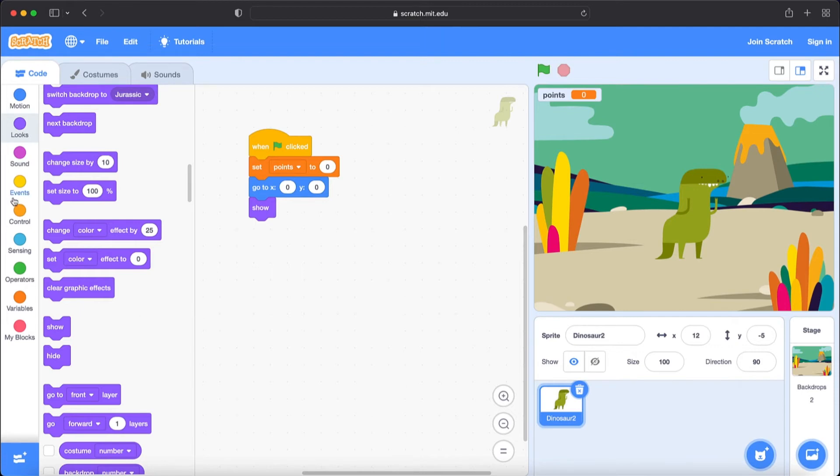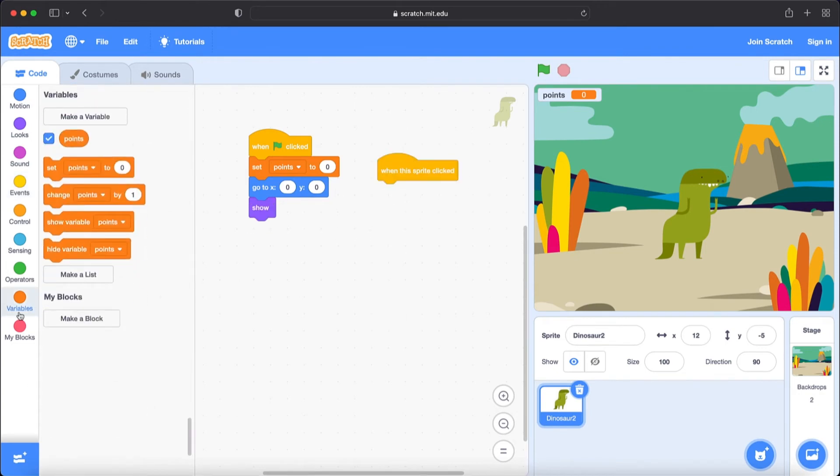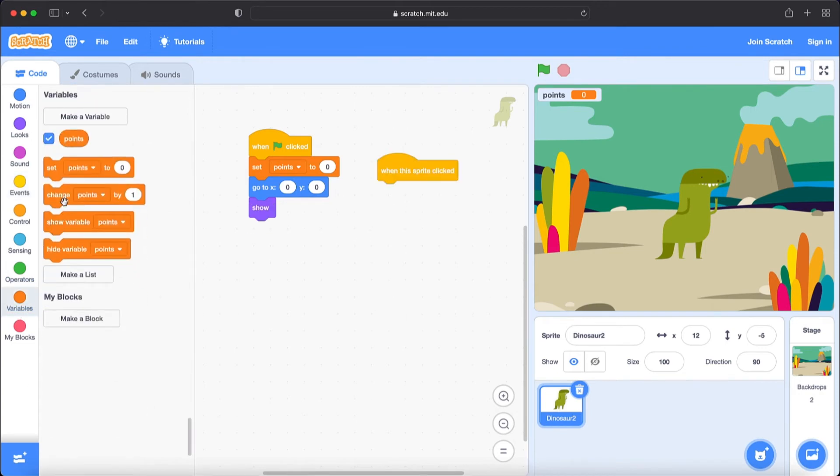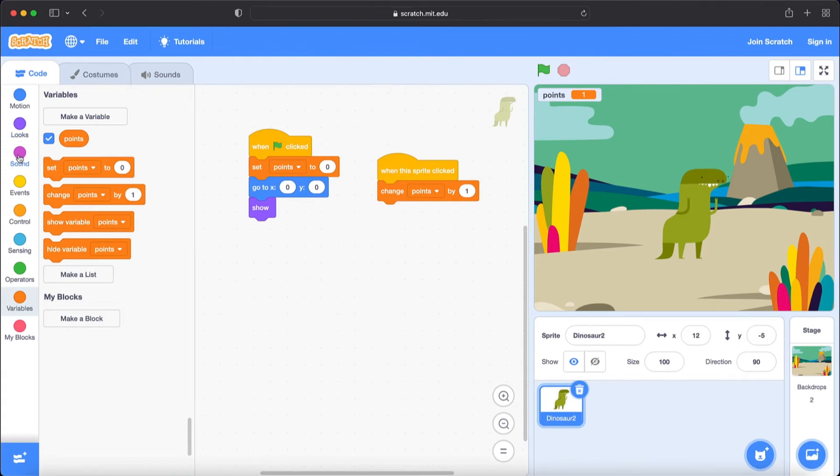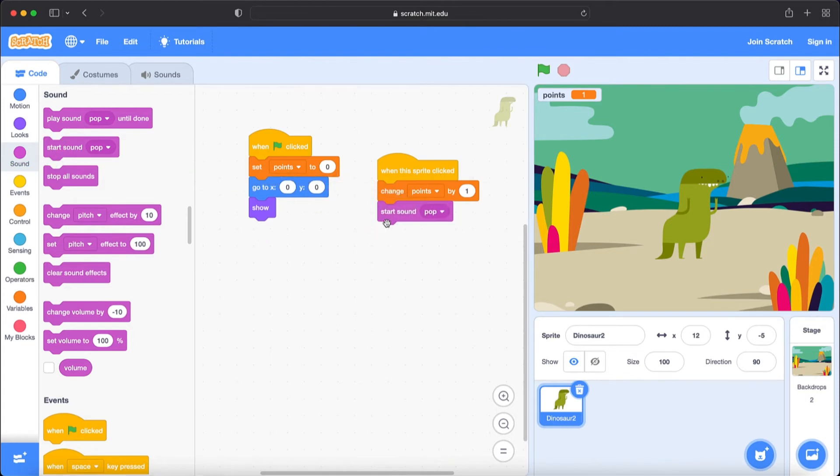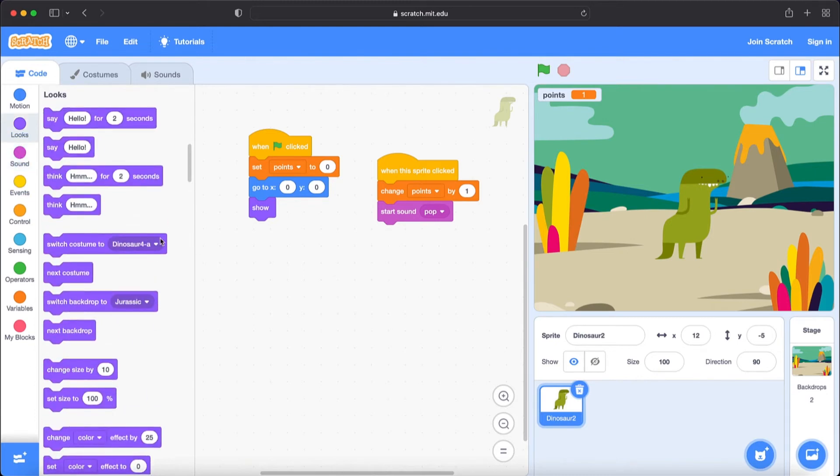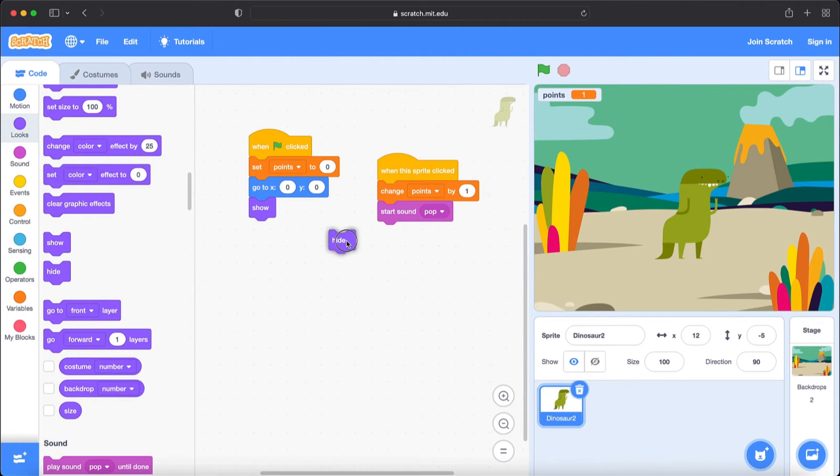Now I'm going to go to event section and bring when the sprite clicked. Go to variable section. Change point by one. Go to sound section. Start sound pop. So when we click on this, this will make a sound pop. Now let's go to looks. Bring hide. Because after clicking it's going to hide it.